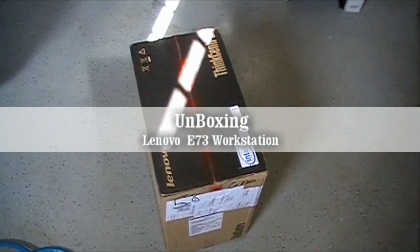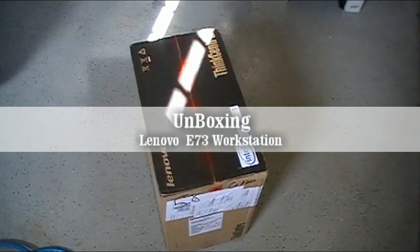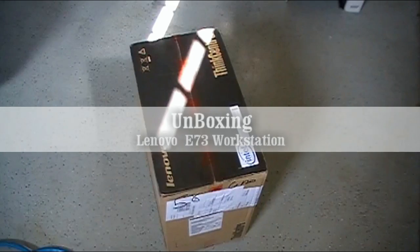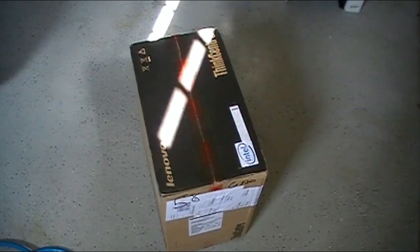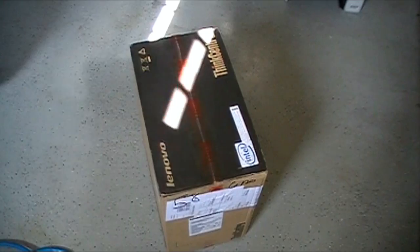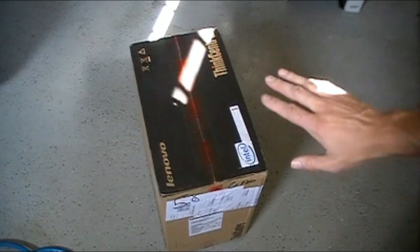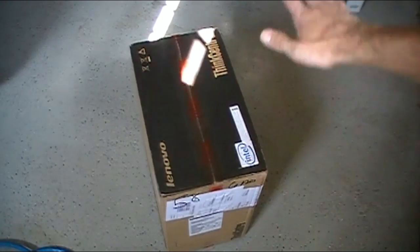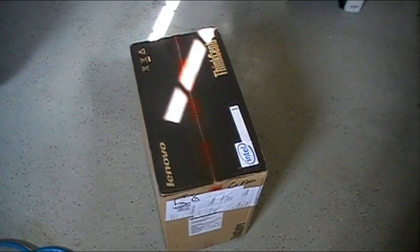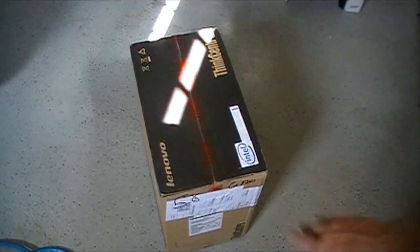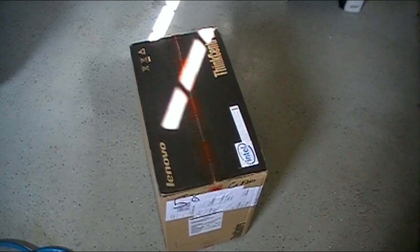So today we've got a ThinkCenter E73, this is a Lenovo device one of my clients picked up. They picked up a series of five of these identical systems. We got a couple hot spots from the lights coming to the shop today, but I'm gonna pop this thing open and show you what's inside.